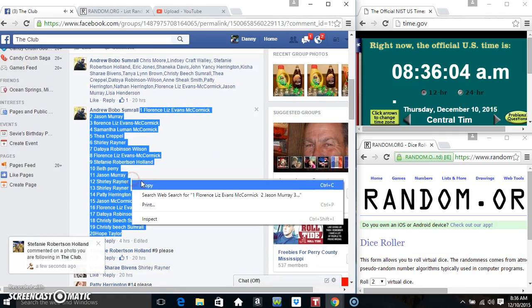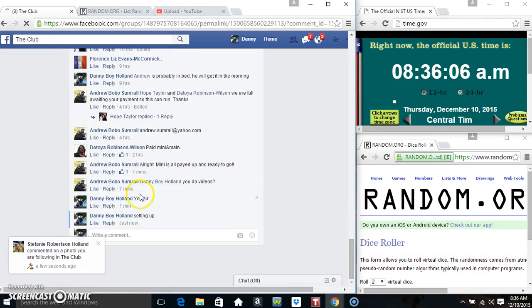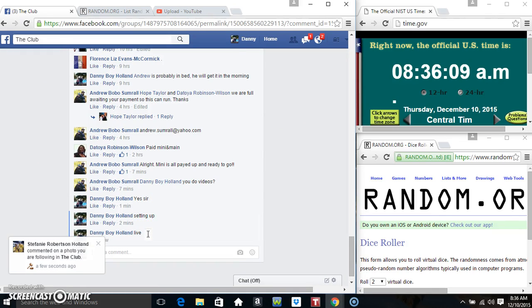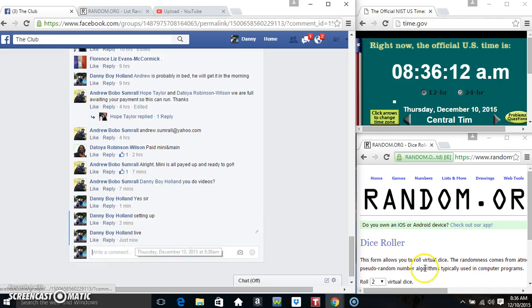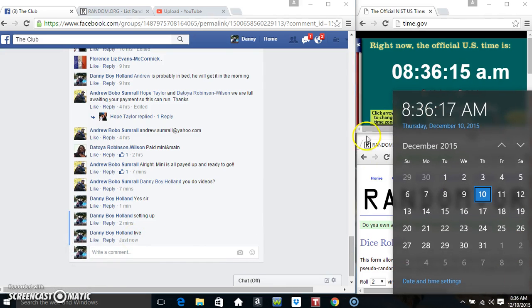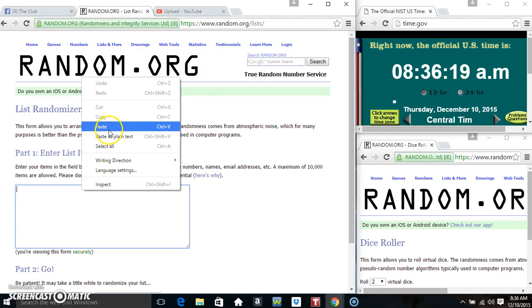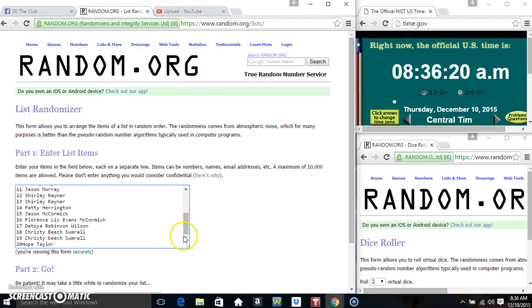Copy our list. Live 836. Paste our list.